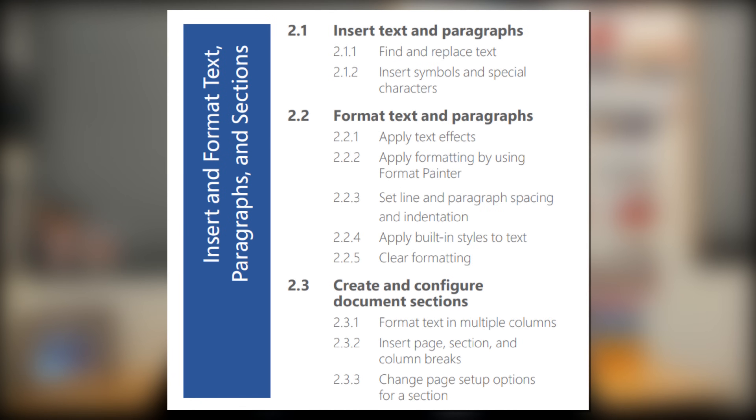Hello YouTube! I hope you're having a fantastic day. In today's video we're talking about the Word 2019 exam and we're looking at the second subdomain called Insert and Format Text Paragraphs and Sections. Overall this accommodates for 20 to 25 percent of the overall exam. In today's video we're going to look at the subdomains: insert text and paragraphs, format text and paragraphs, and create and configure document sections.